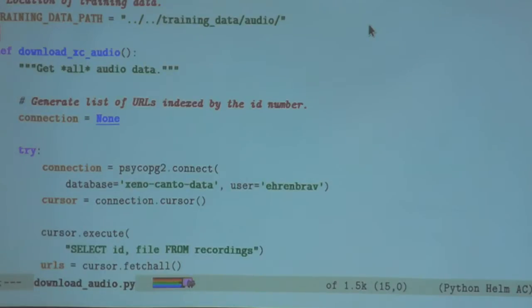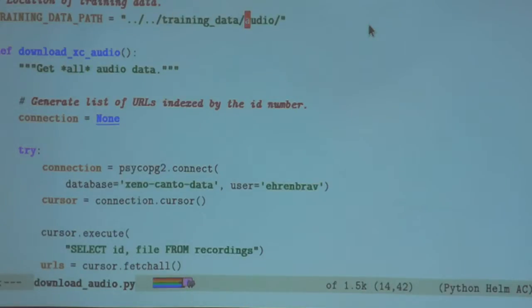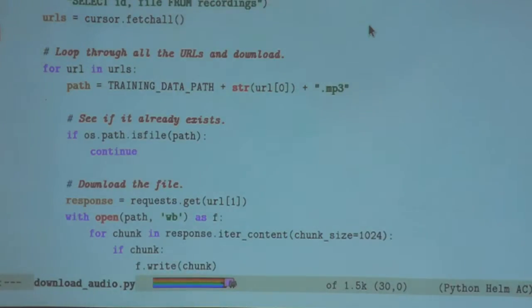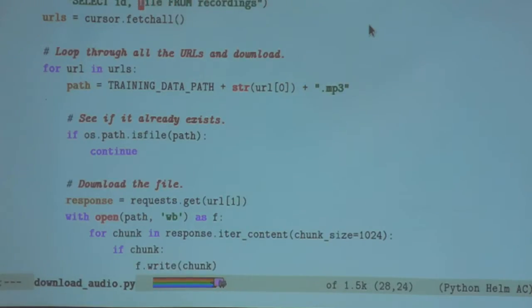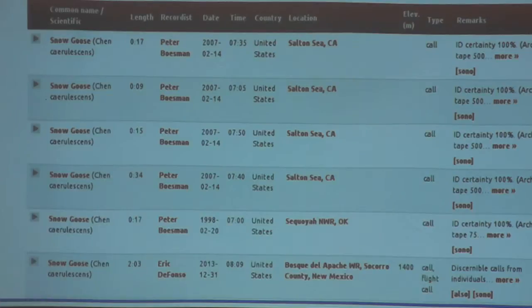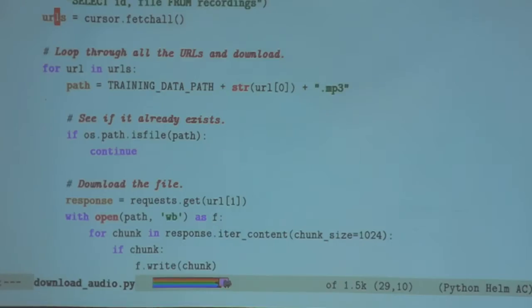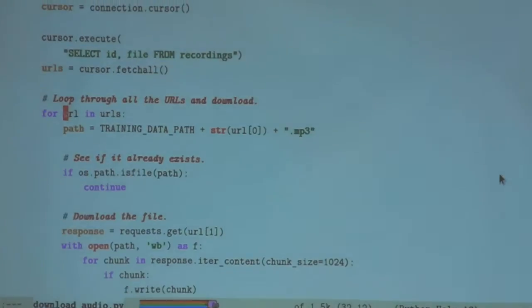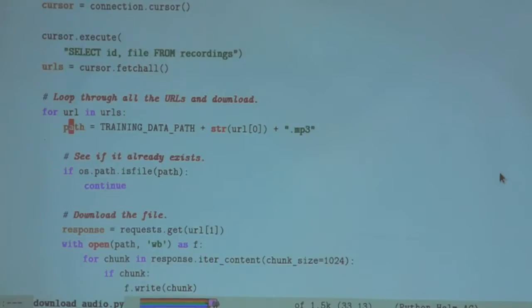Let's download all the recordings. I'm using basically the same libraries that I used before, and this is the folder on my computer where I want to store all the audio. Now I'm going to start with the database, get all my recordings, and pull out every single entry. Let's figure out the URL — I'm pulling out every URL from every single row and putting them into a big list called URLs. Now I'm just going to loop through those URLs and download every single one of them.